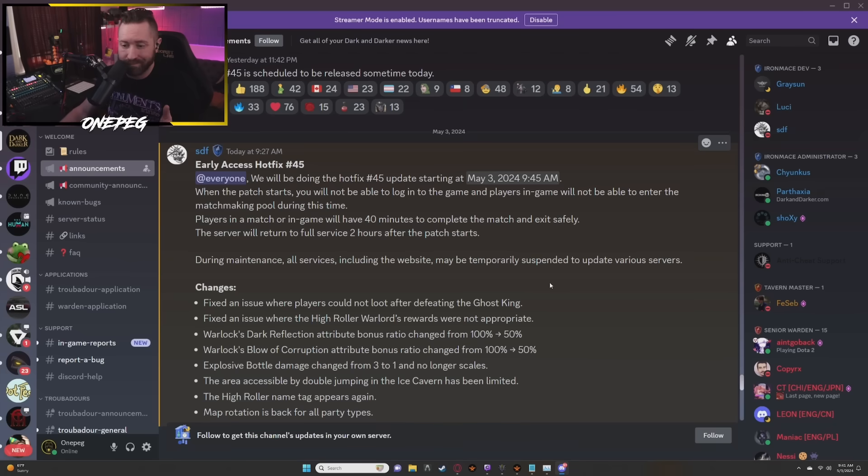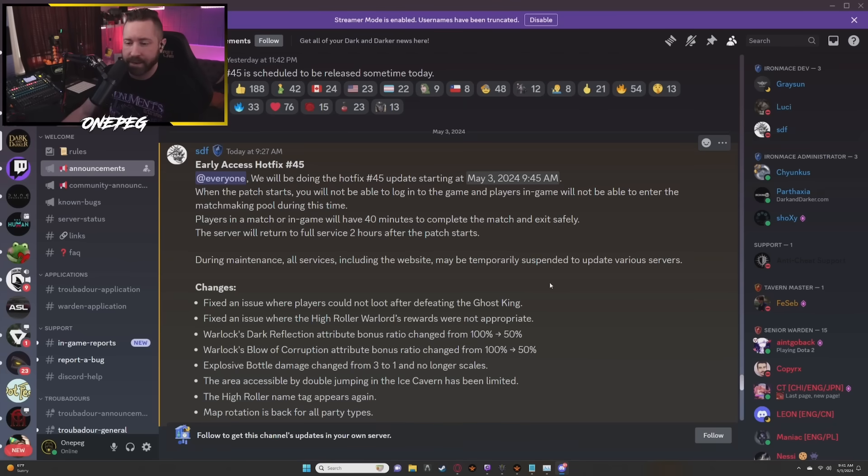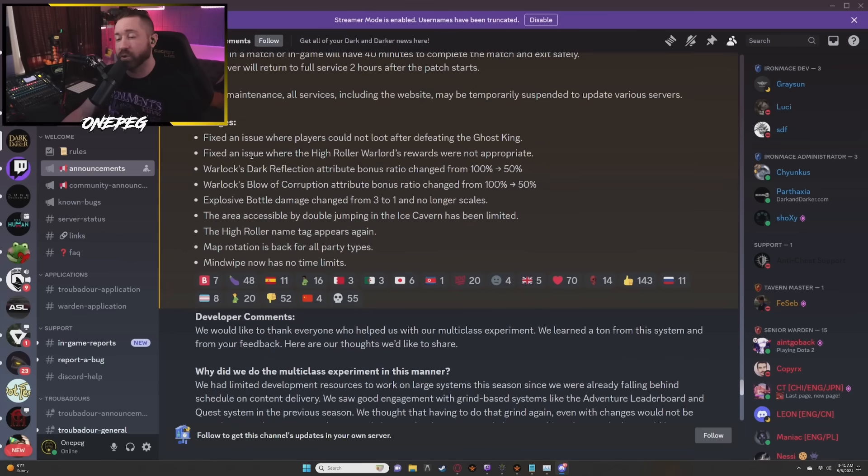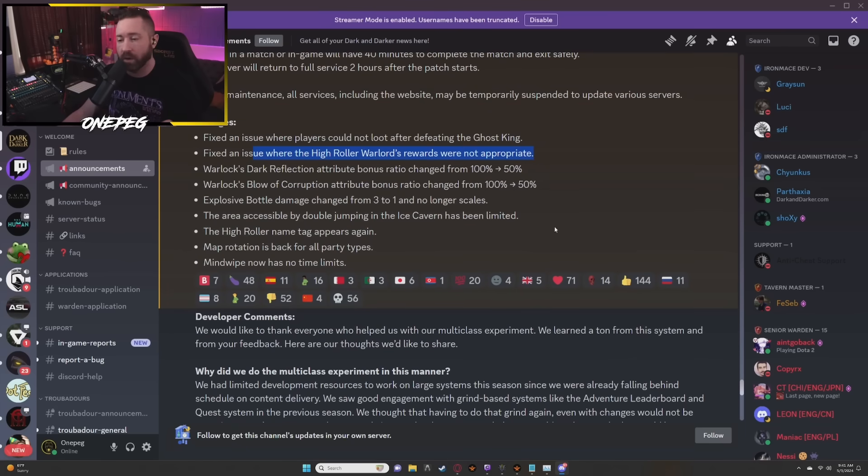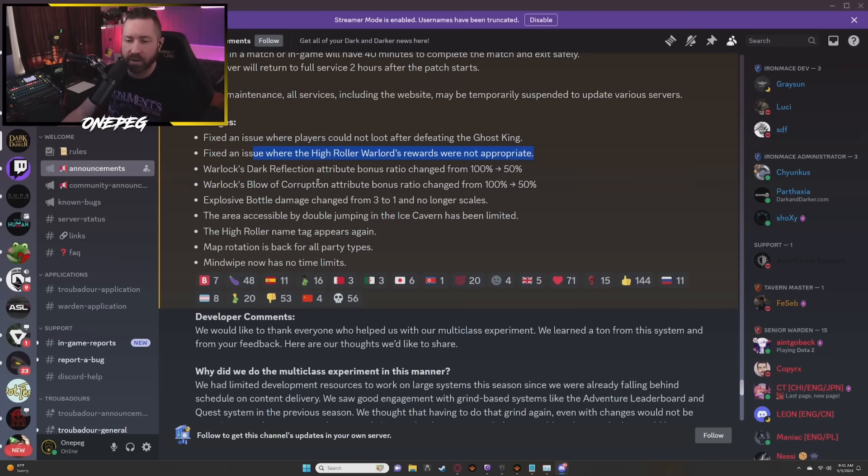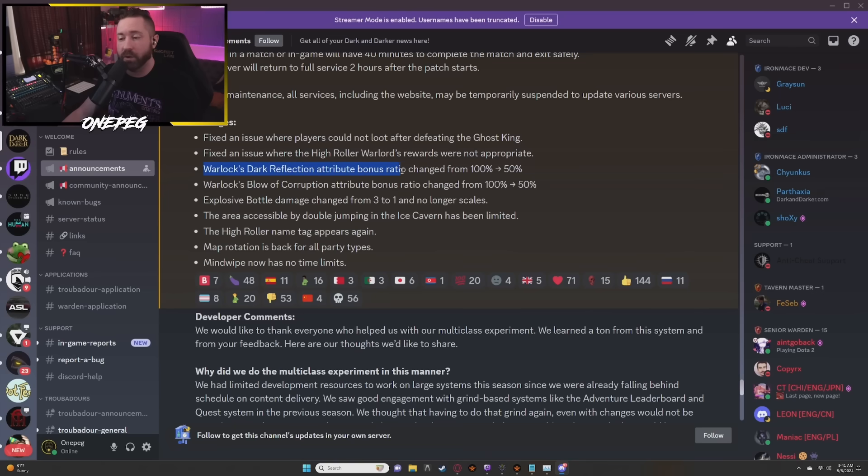Changes: fix an issue where players could not loot after defeating Ghost King. Fix an issue where the High Roller Warlord's rewards were not appropriate. In HR it was giving like normal Warlord level loot so they ended up finally fixing that.